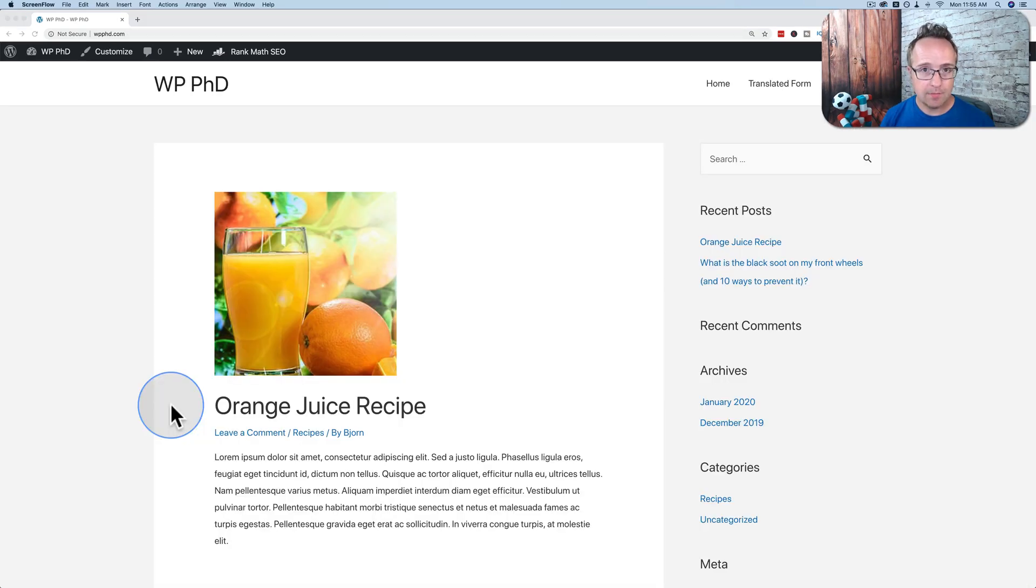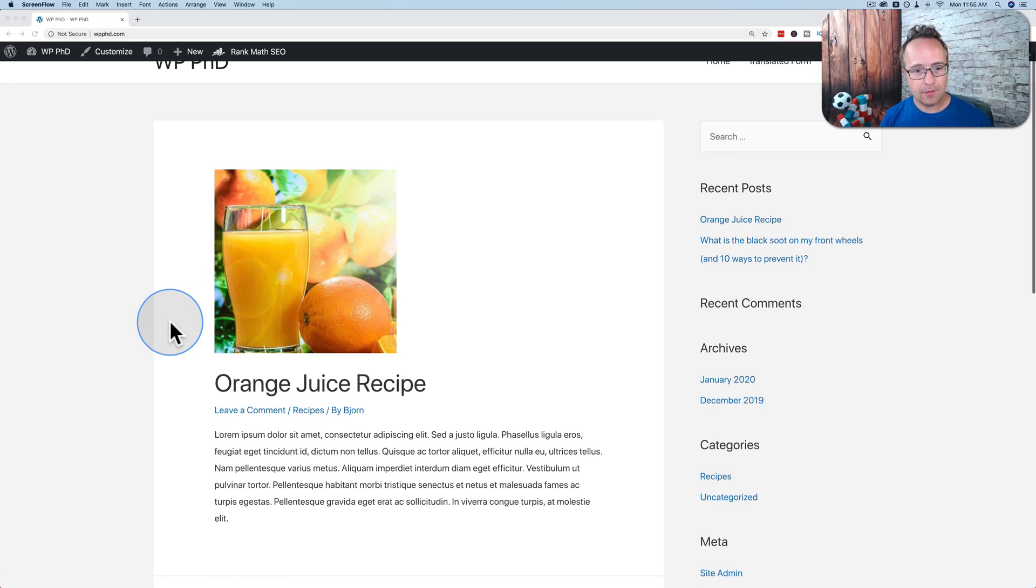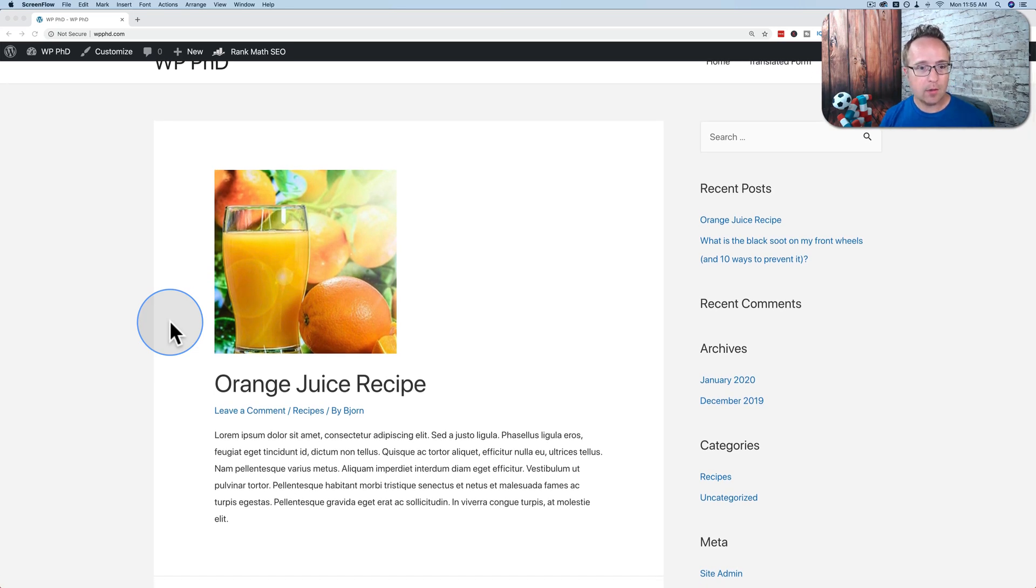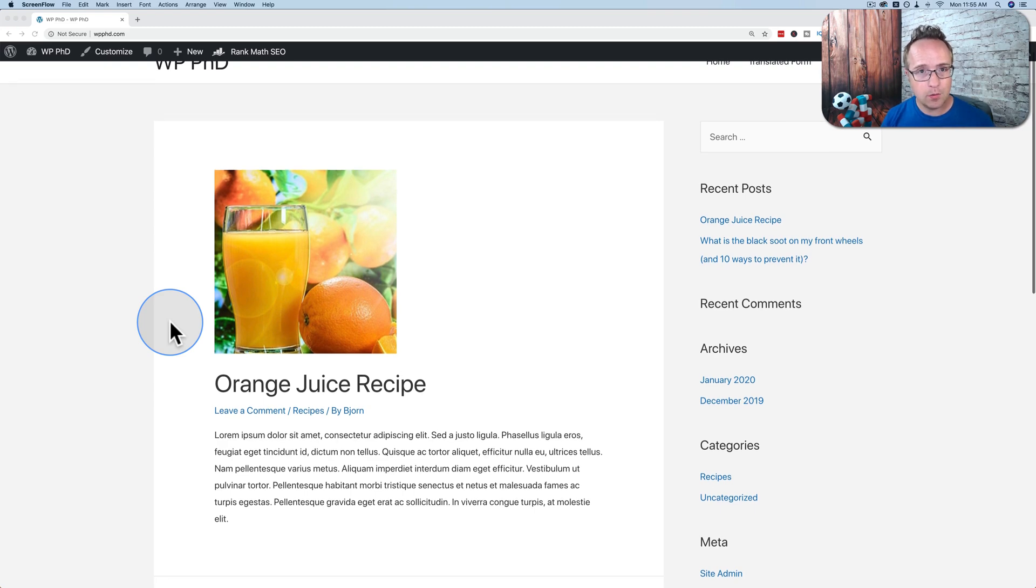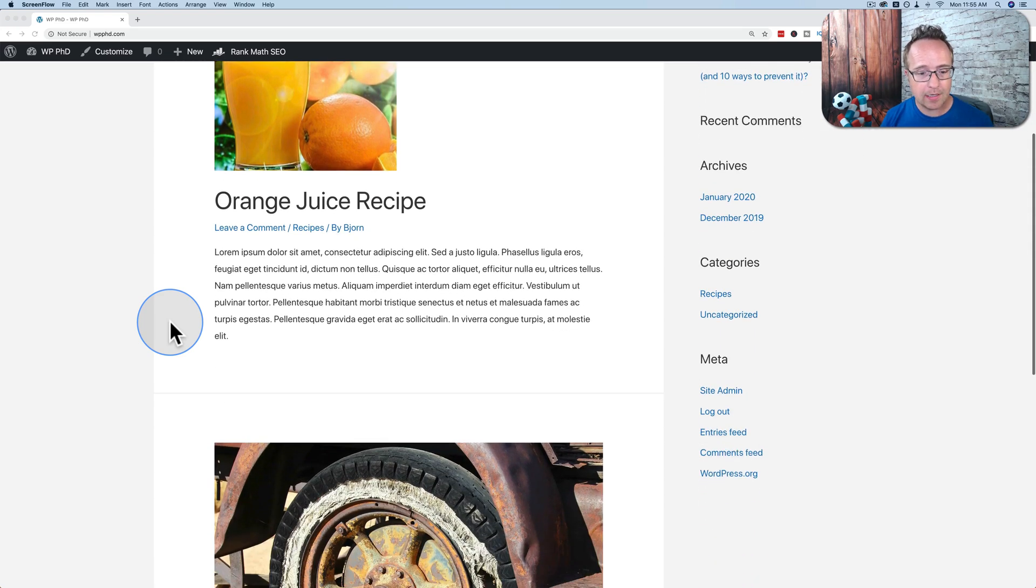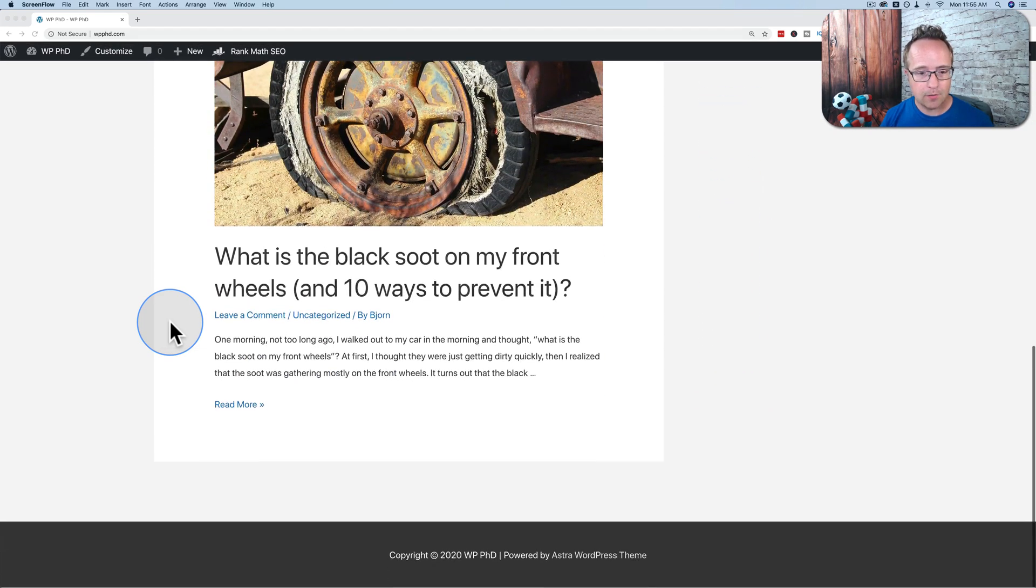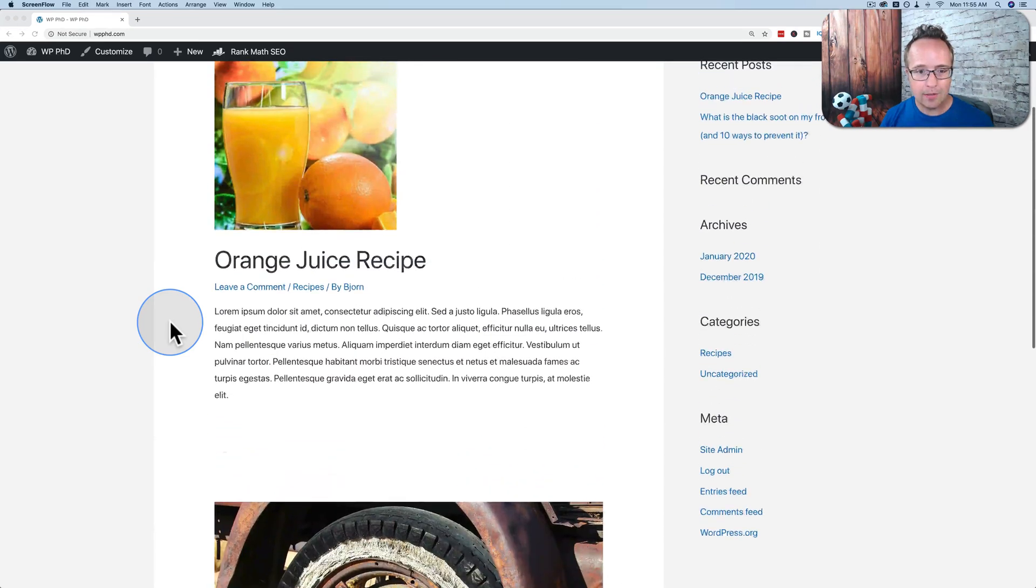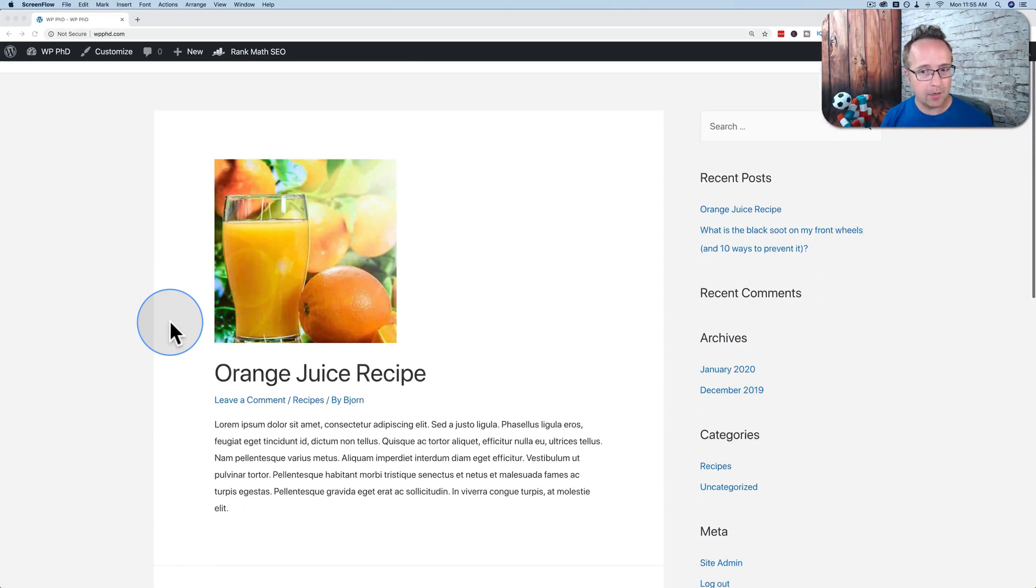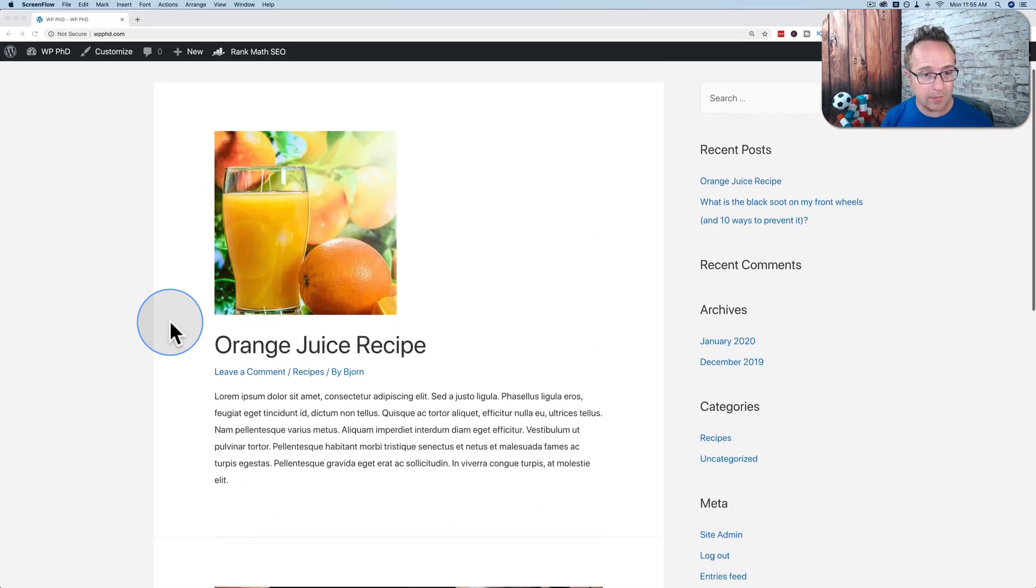Every WordPress site runs a theme. And the theme I'm currently running defines how this page looks. And this page is the homepage right now. It's set to show all the latest posts on the website. And I just have two posts on here. They're completely unrelated, but they are posts and they have content. And this is how the theme displays them.